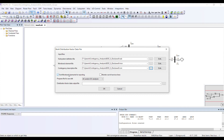I want PSSE to sort out the contingencies for me so that my results are easy to view. Do I want to monitor out-of-service lines? Once a transmission line is out of service, monitoring it depends on your specific scenario.